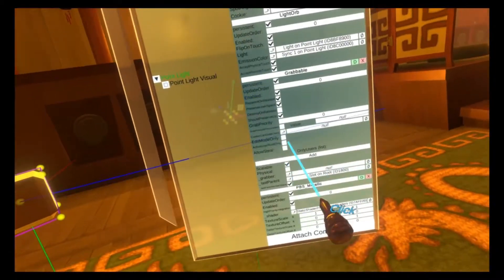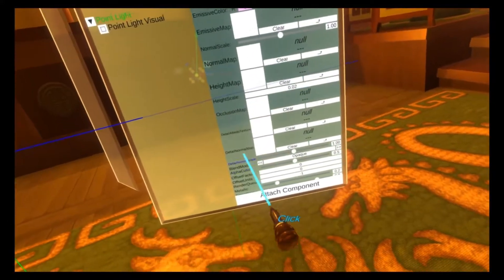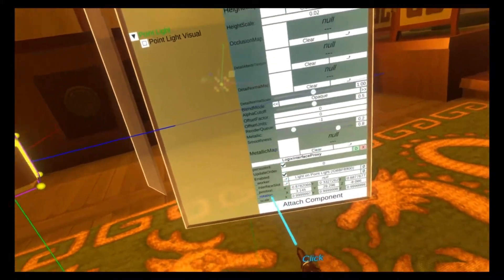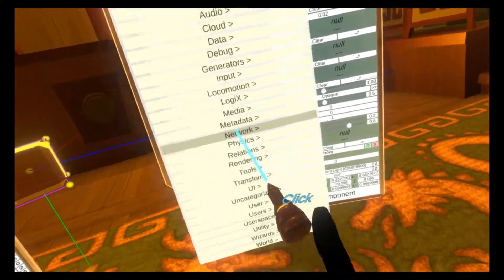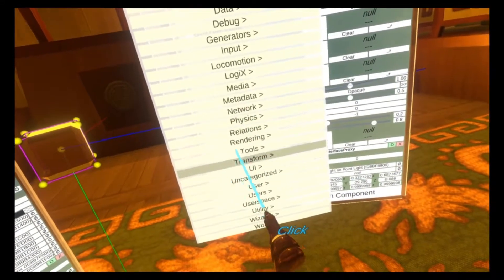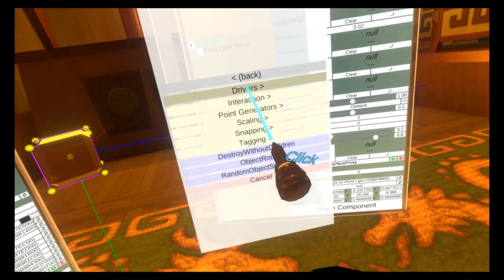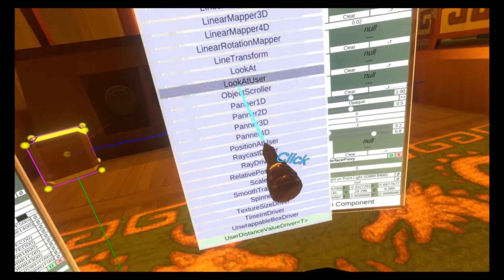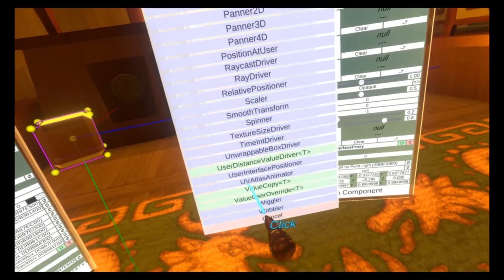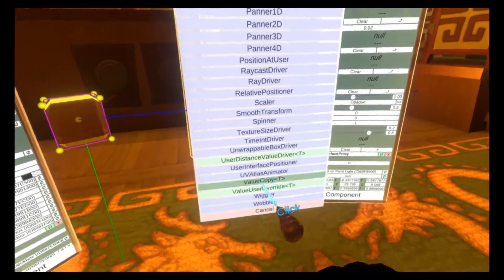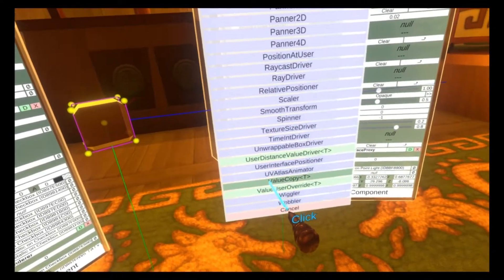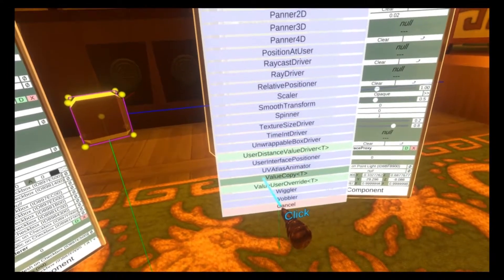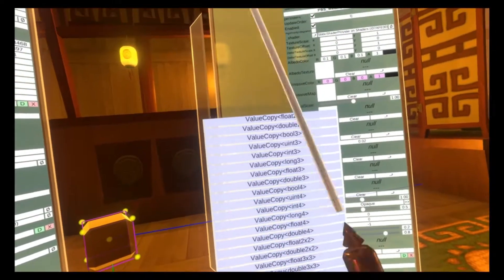So on the point light, I'm going to attach a new component called value copy by doing attach component, transform drivers, value copy. Having some tracking issues here on a second. There we go. Value copy.